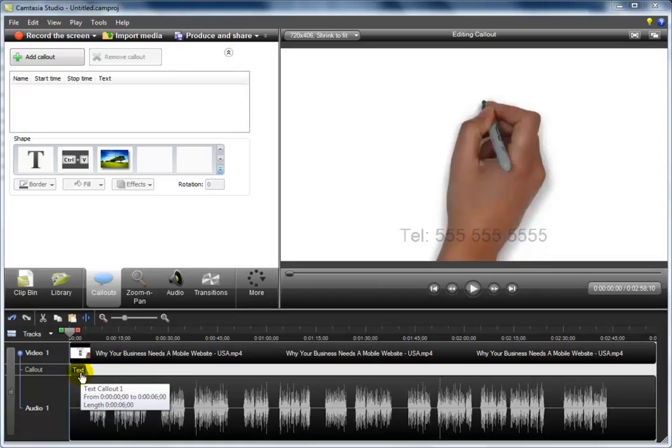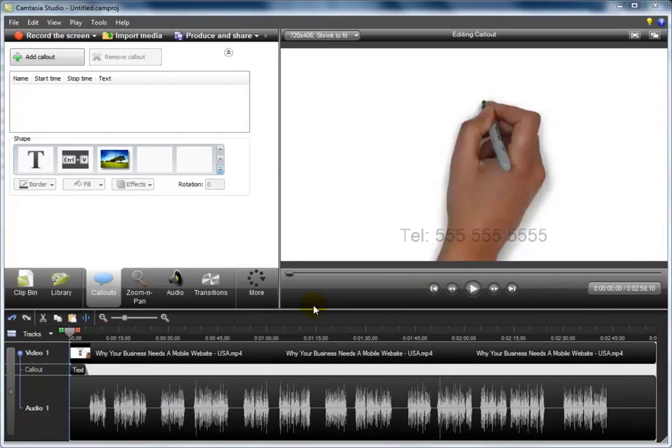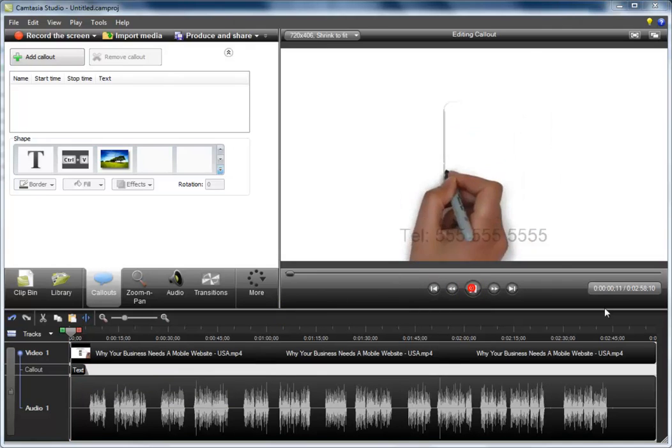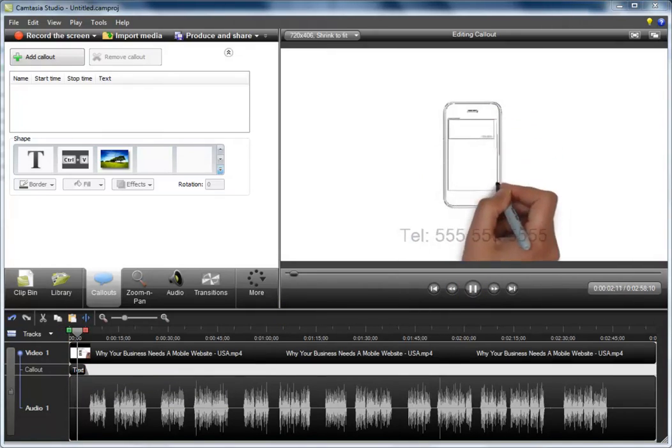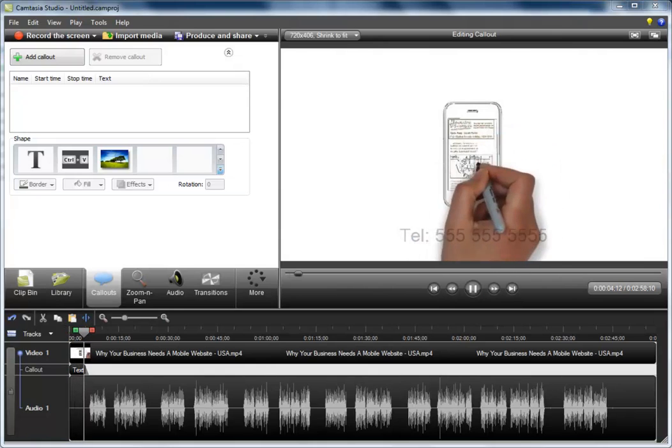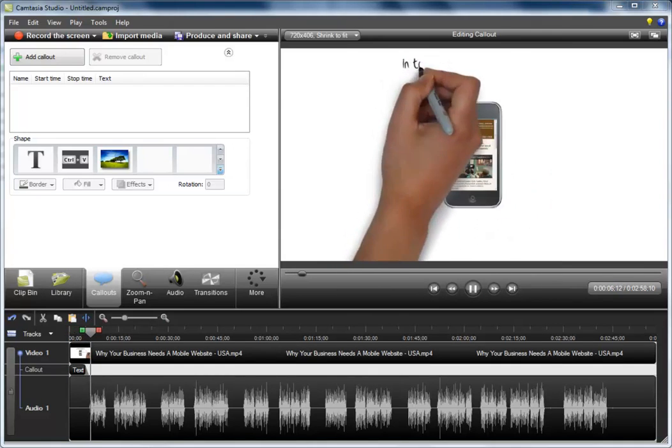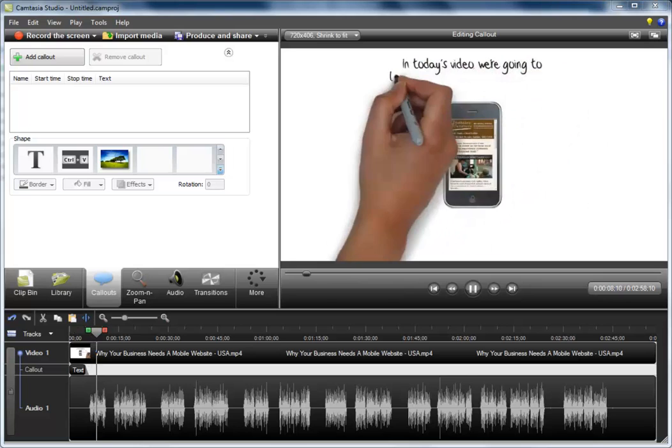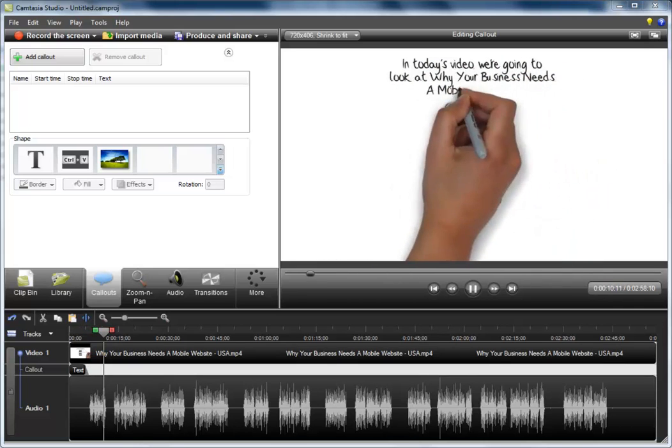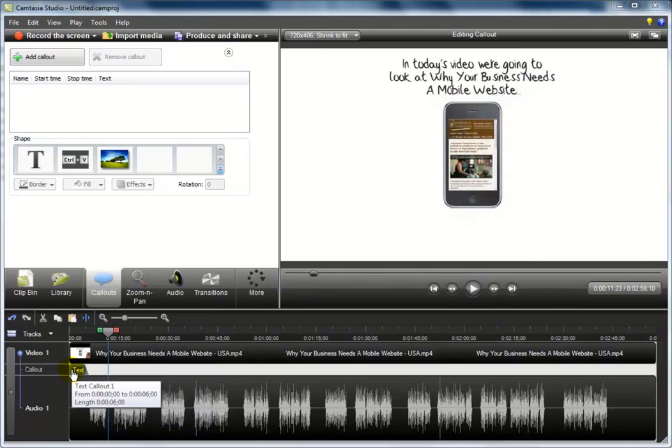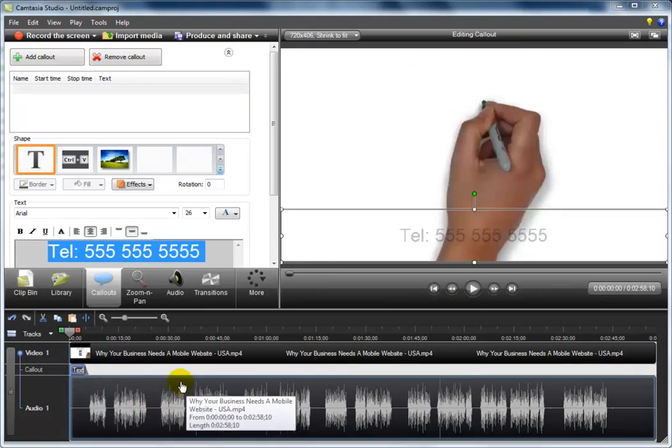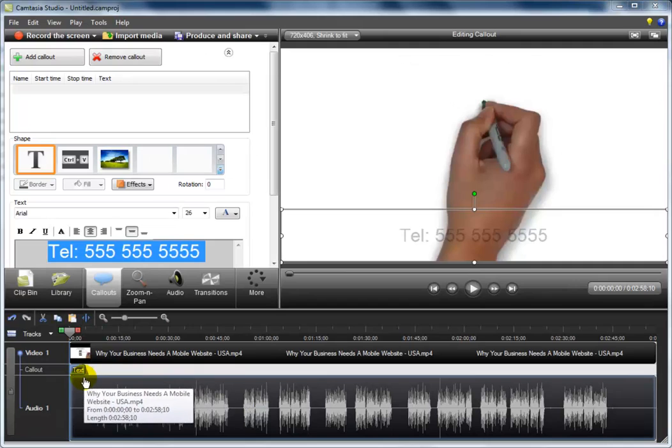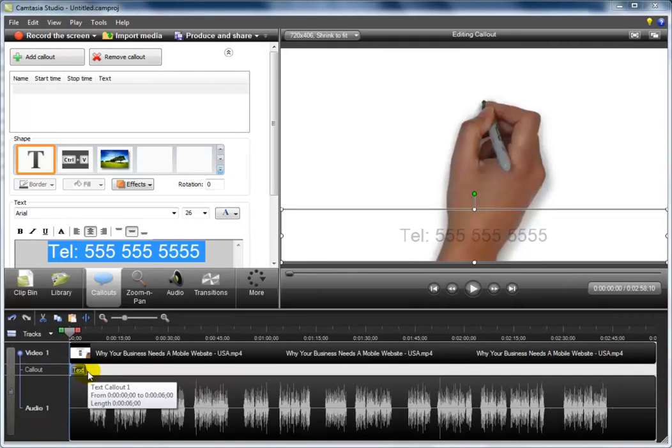So now we have our first callout in the callout timeline. So let's just play our video and see what that looks like. As you can see, the callout played from the very beginning of the video. So let's just select that callout, because we're going to make a copy of it once we have it set up correctly.